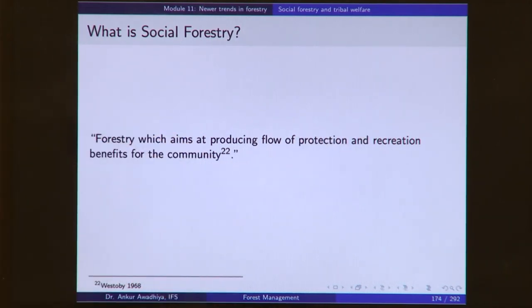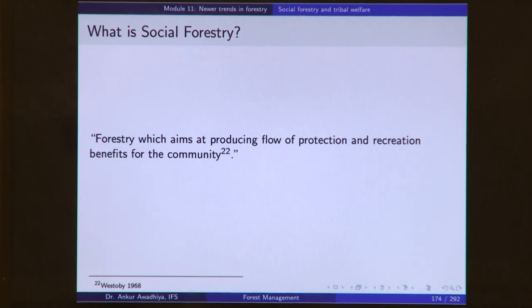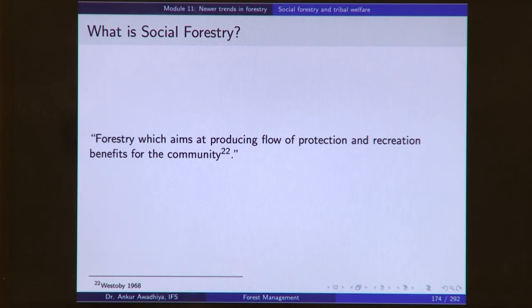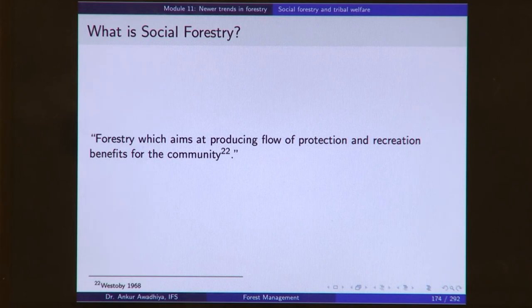Protection benefits mean that if you have a forest nearby, your rivers will be much more perennial. You will be getting other ecosystem service benefits based on biodiversity, such as clean air, clean water, and protection against food insecurity. The other benefits are recreation benefits — jobs through the tourism sector or provisioning of entertainment avenues to the community. Here the focus of forestry has changed; we are no longer looking at maximization of timber production, but looking at community.